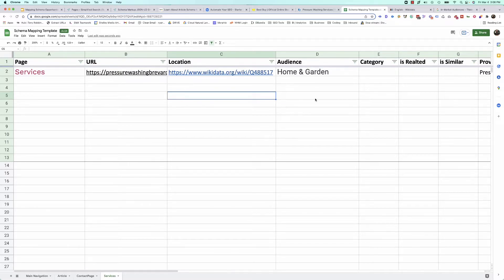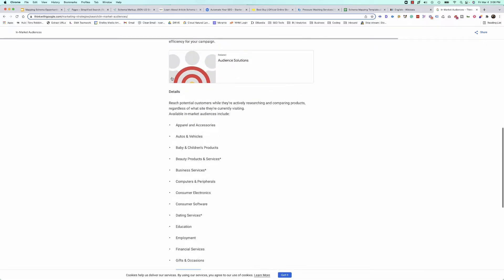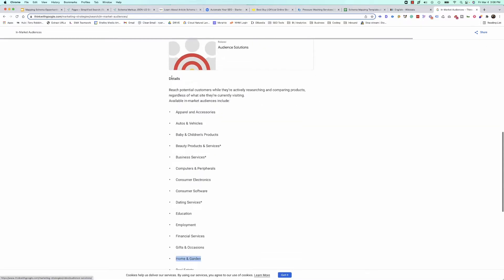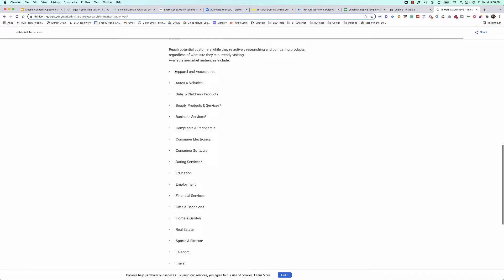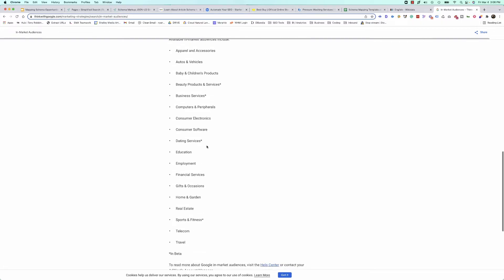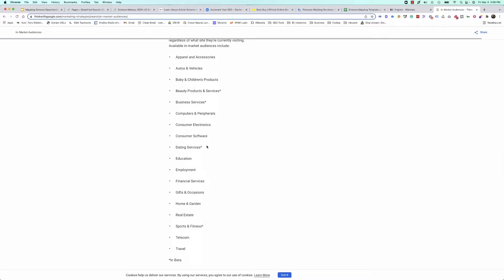For your audience, you want to do something special — leverage the in-market audiences from Google. You can use this link, which we'll provide in the description, to look at these preset in-market audiences. These are used within Google Analytics products, but by tying them to something that Google already uses, it helps give them more information as well. Choose the one that makes the most sense for your business.